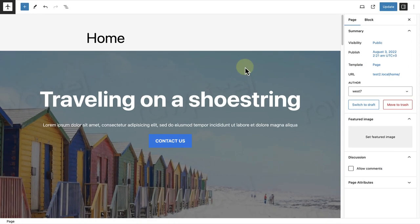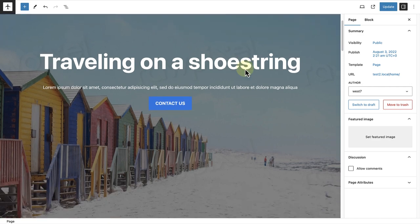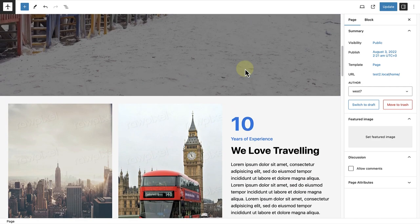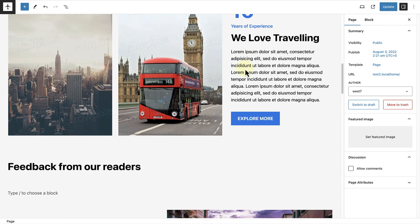To end off, I also wanted to mention the Latest Comments block. The Latest Comments block allows you to display the most recent comments readers have left on your blog. Let's add this block to my homepage to show you how it works.